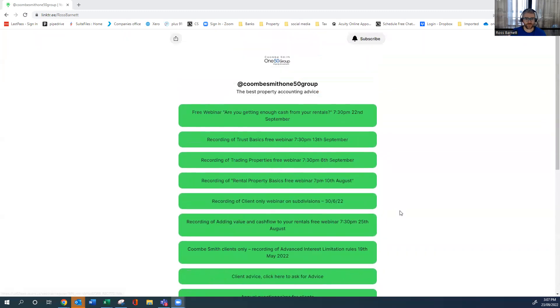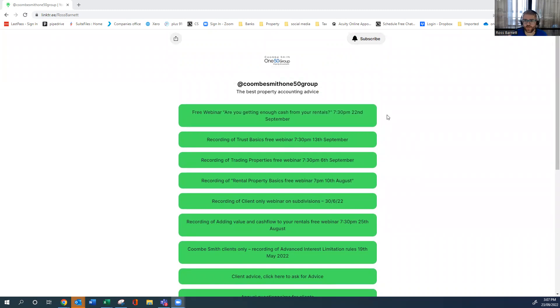So if you're looking to get some free information about property, try our link tree. Whole lot of free information, great things if you're new or existing in property. Thanks a lot for your time. Bye.